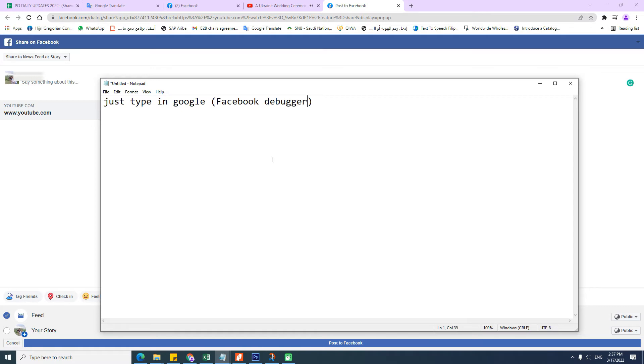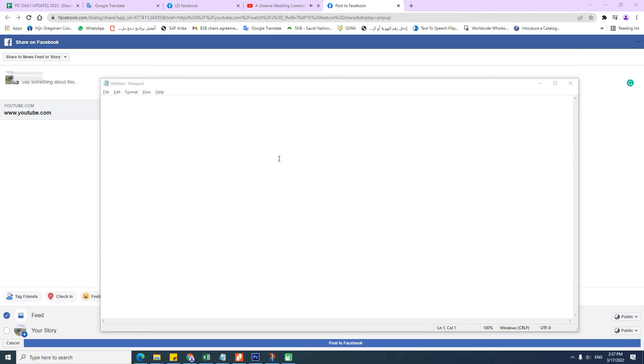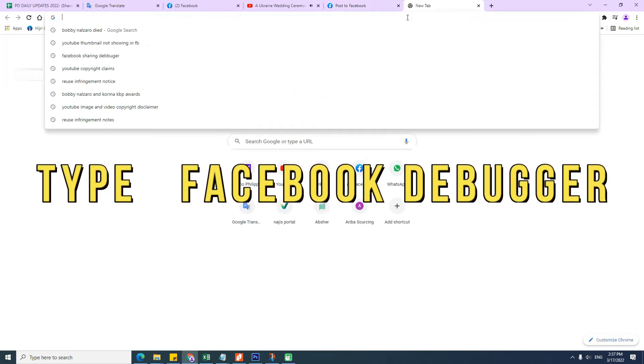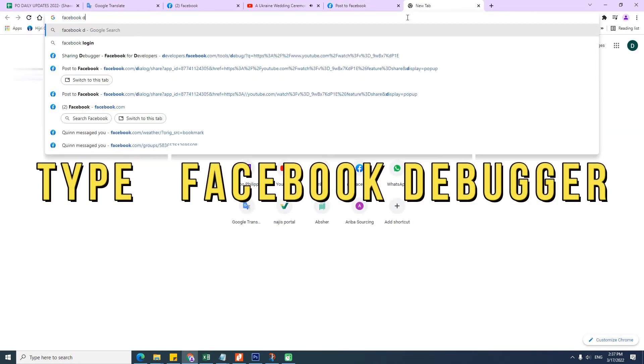You may search in google.com and type "Facebook debugger" to promptly click the link directly to go through the dashboard and follow what I'm doing.